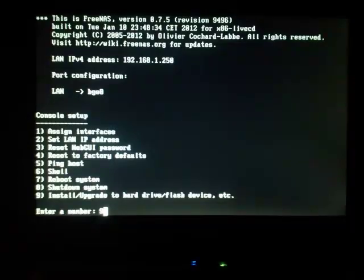Next, you'll wait until the screen displays FreeNAS menu. Press 9 on the keyboard for install/upgrade to hard drive/flash device.